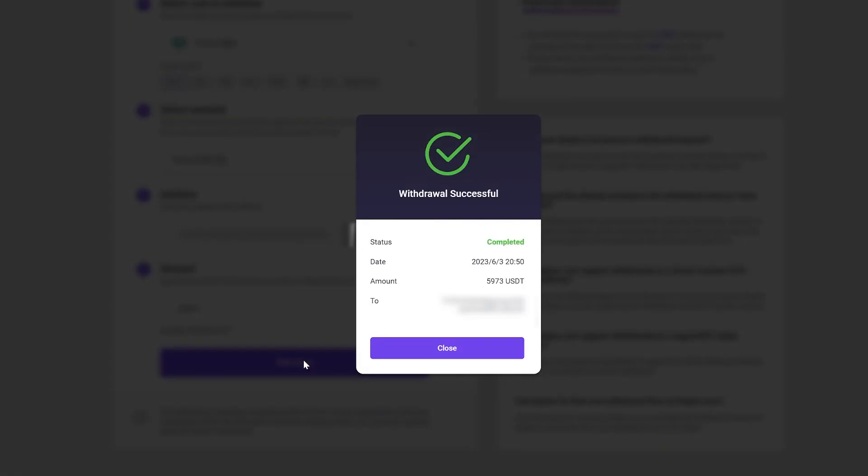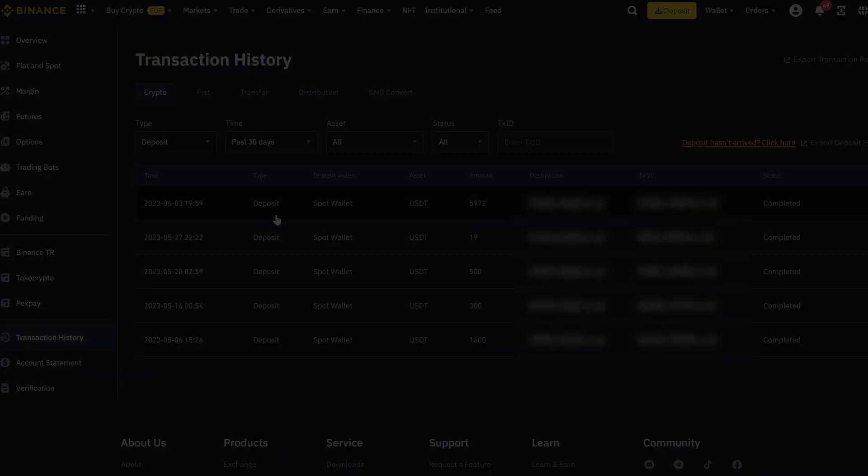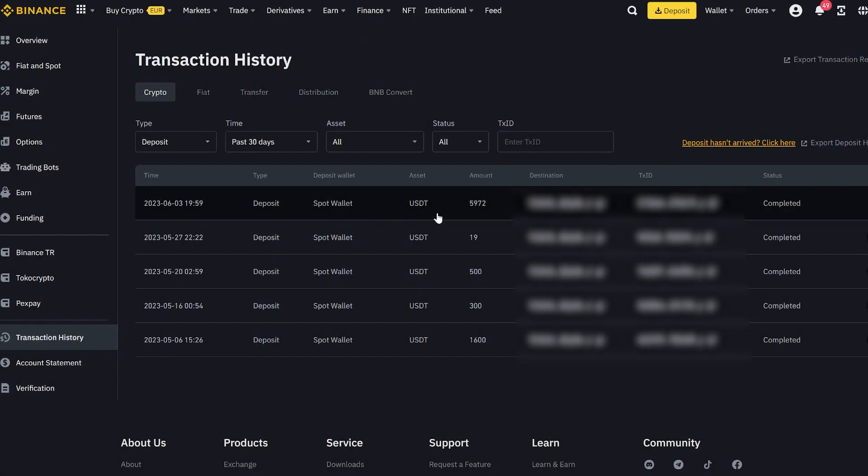Excellent. Now we just have to wait a few minutes for the funds to be credited to Binance. As you can see, friends, in just one round we have earned over $500.